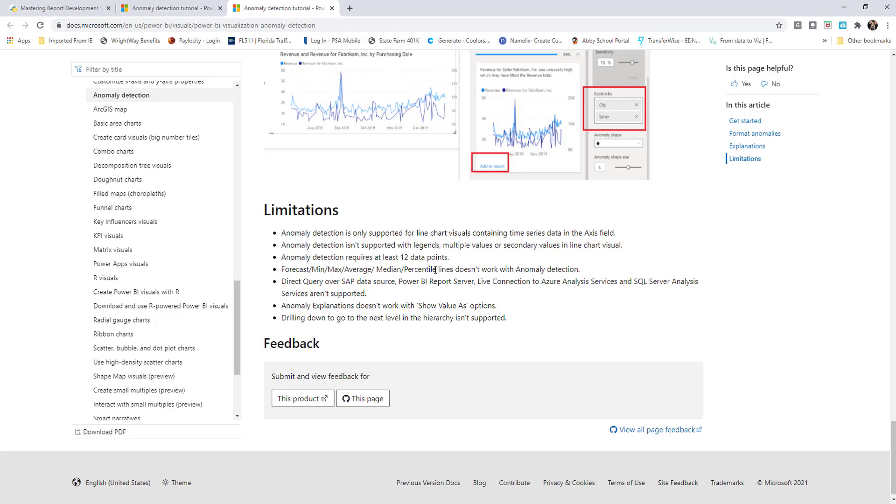That is the main thing from here. I'll let you read the rest of these. There are some other limitations that we'll cover here in just a few seconds, but this is the ones that Microsoft pointed out. I wanted to definitely point out to you that it's only supported for line chart visuals in its current state.